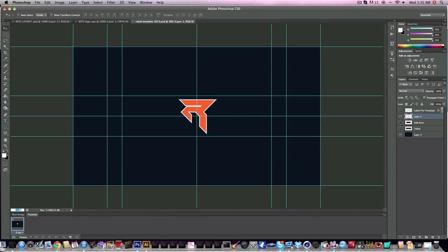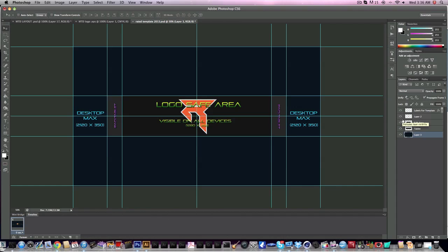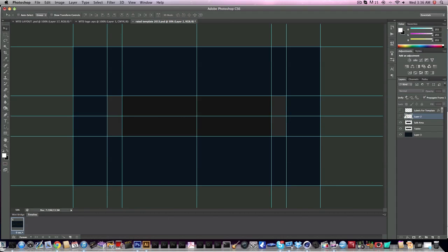Let's get into Photoshop. Here's my template — basically it's all guided out. This right here is the full dimension, and this is the safe area, which all devices will catch — iPads, tablets, anything will catch this area. The desktop max will catch the whole wide banner. This outer section is for TVs and huge displays, though honestly there's no real need for it.